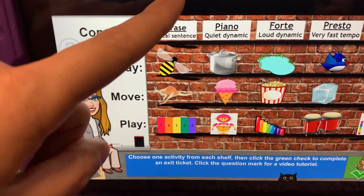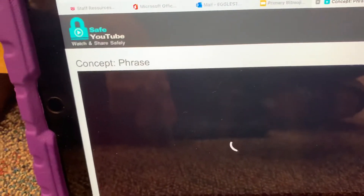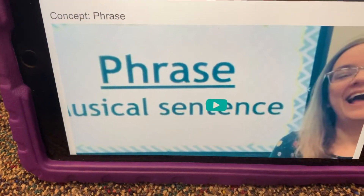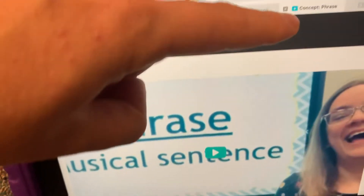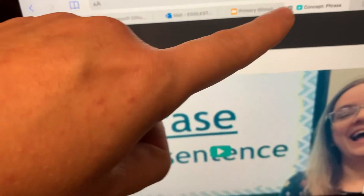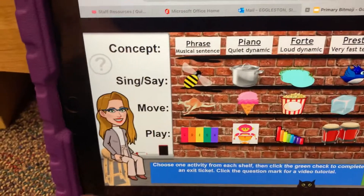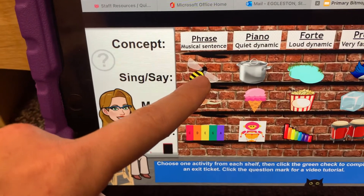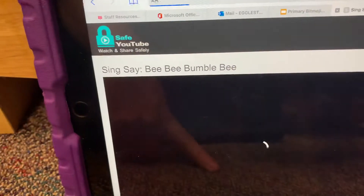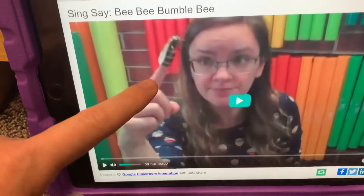Let's say I just want to go straight down this way. I'll click phrase, it will bring me to a video. I will watch that video, then I can click out of it, X, and go back. I've done my phrase, now I'm going to do my sing and my say. Let's click the bumblebee, which will bring you to another video.